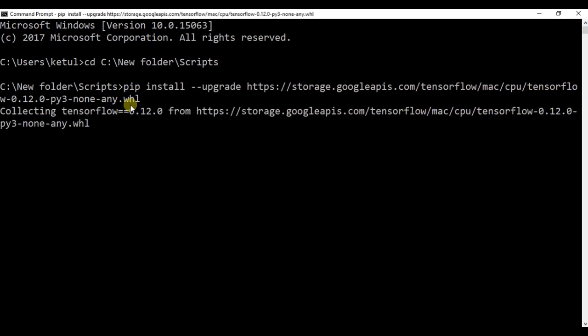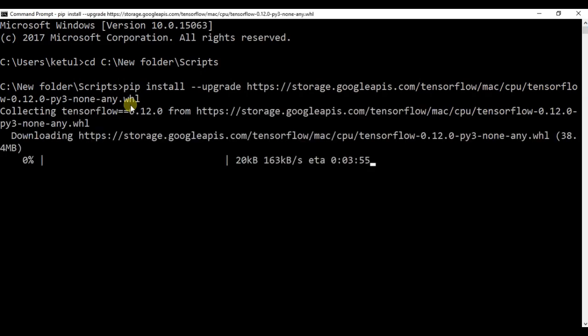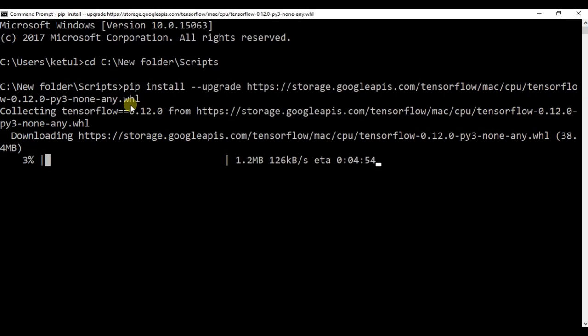So you can see that TensorFlow has started downloading. Wait for it till it downloads. It will take time upon your internet speed, so wait for some time.